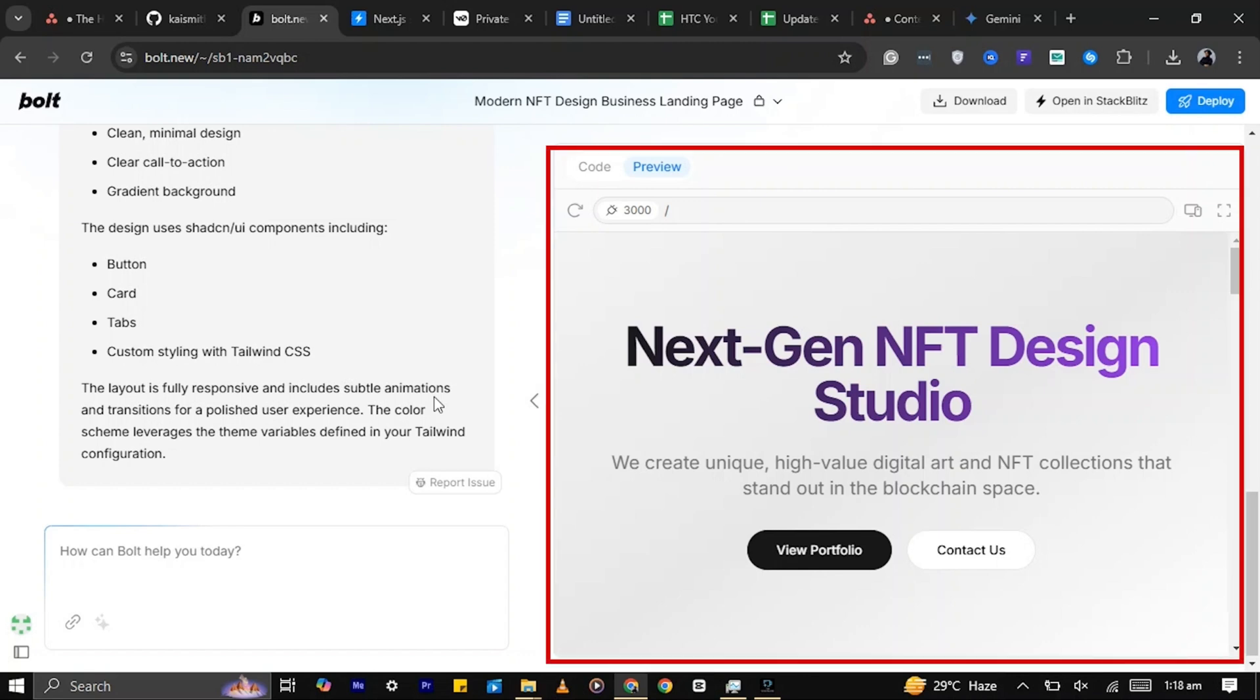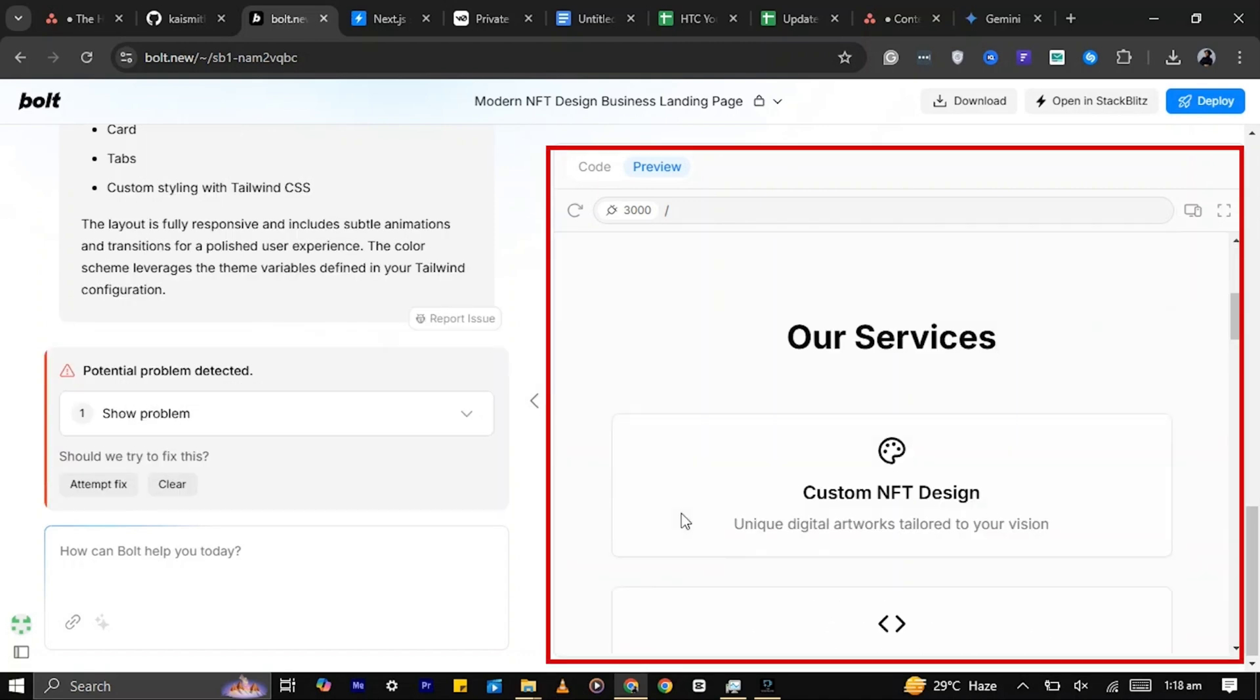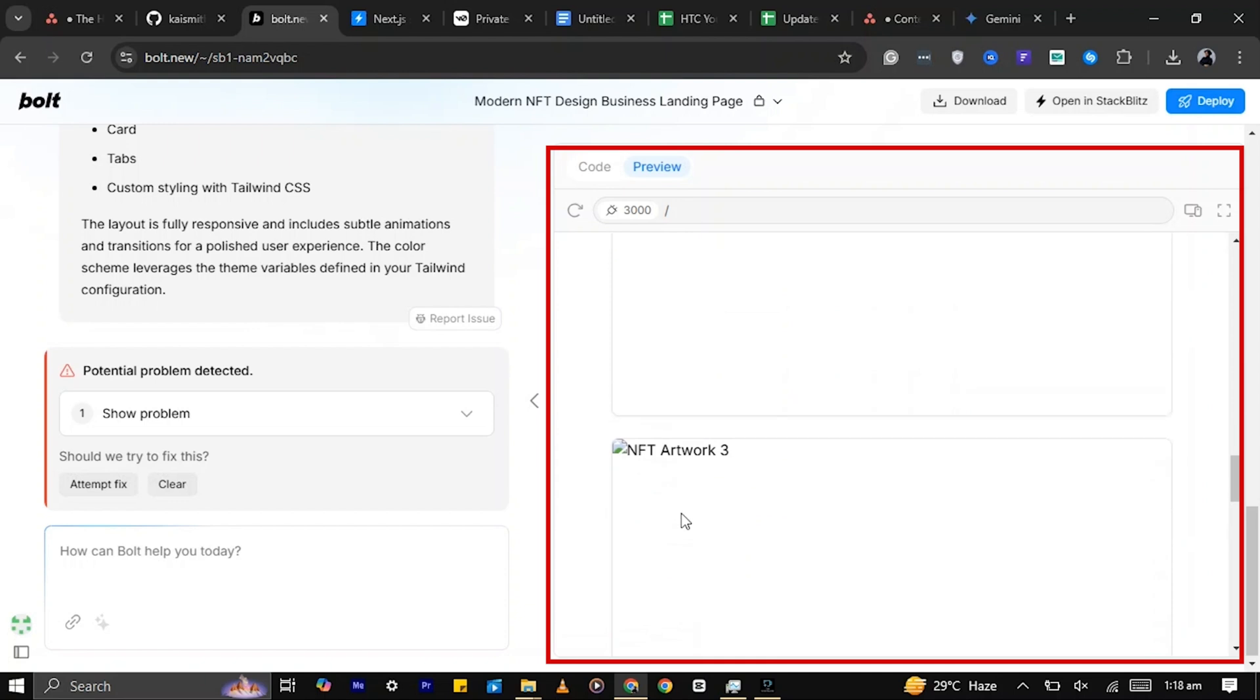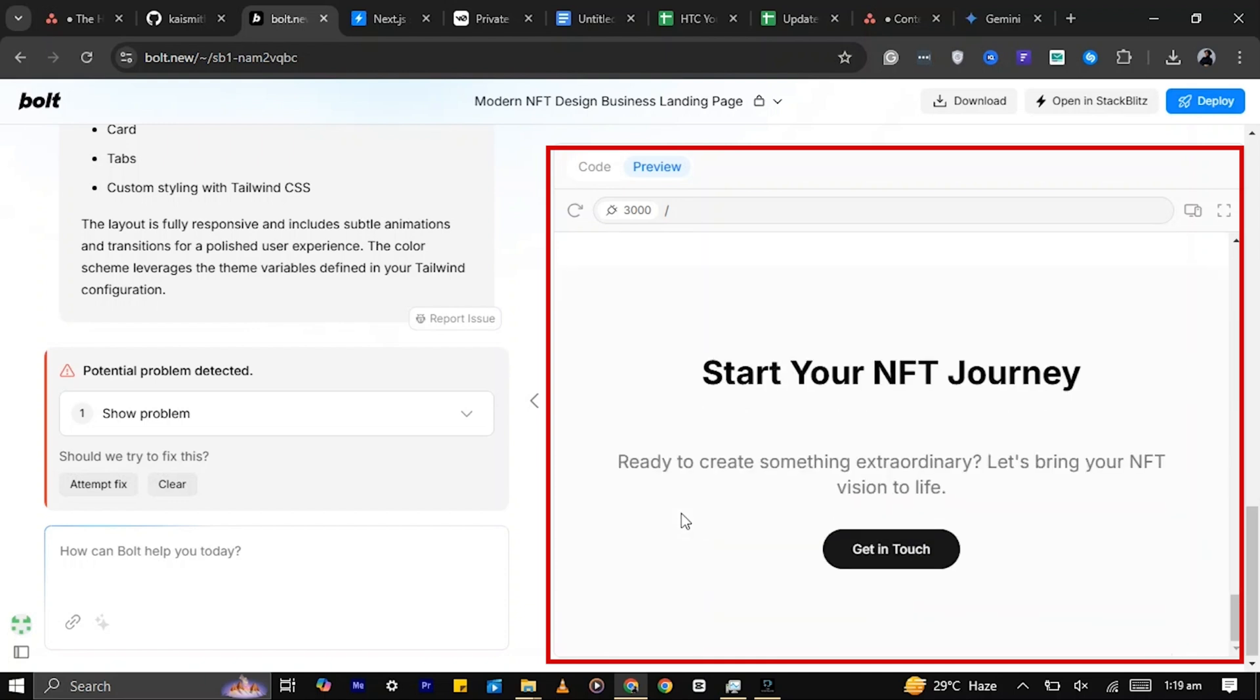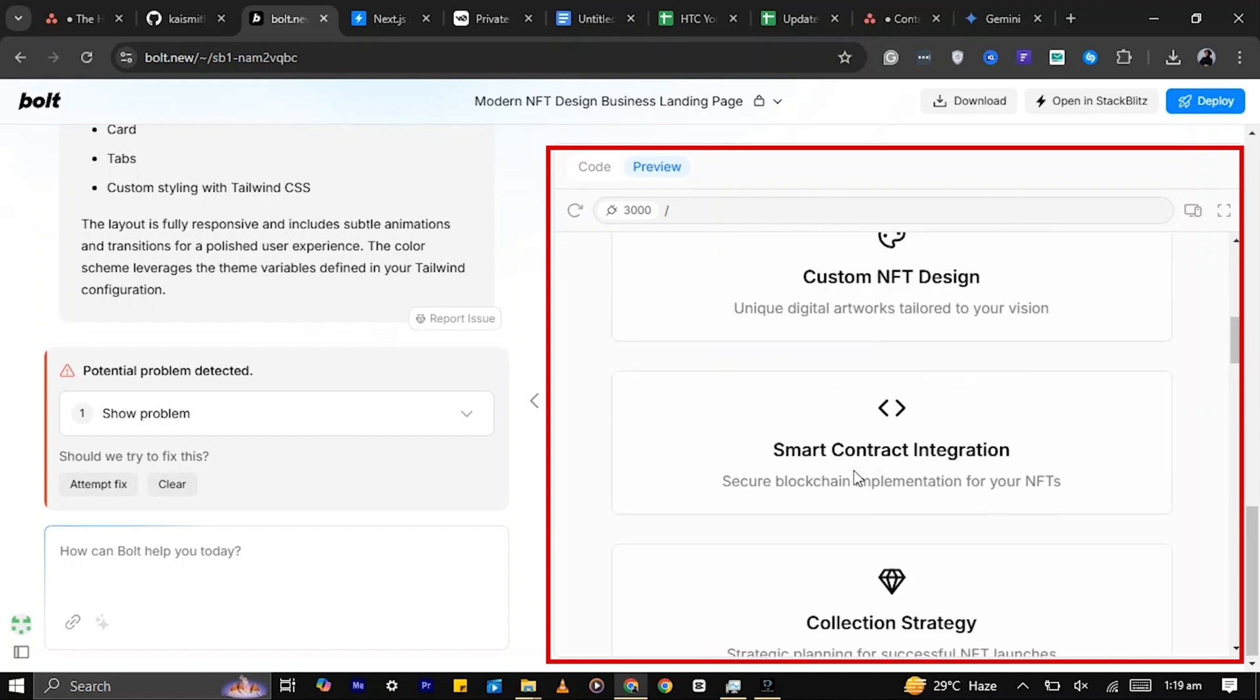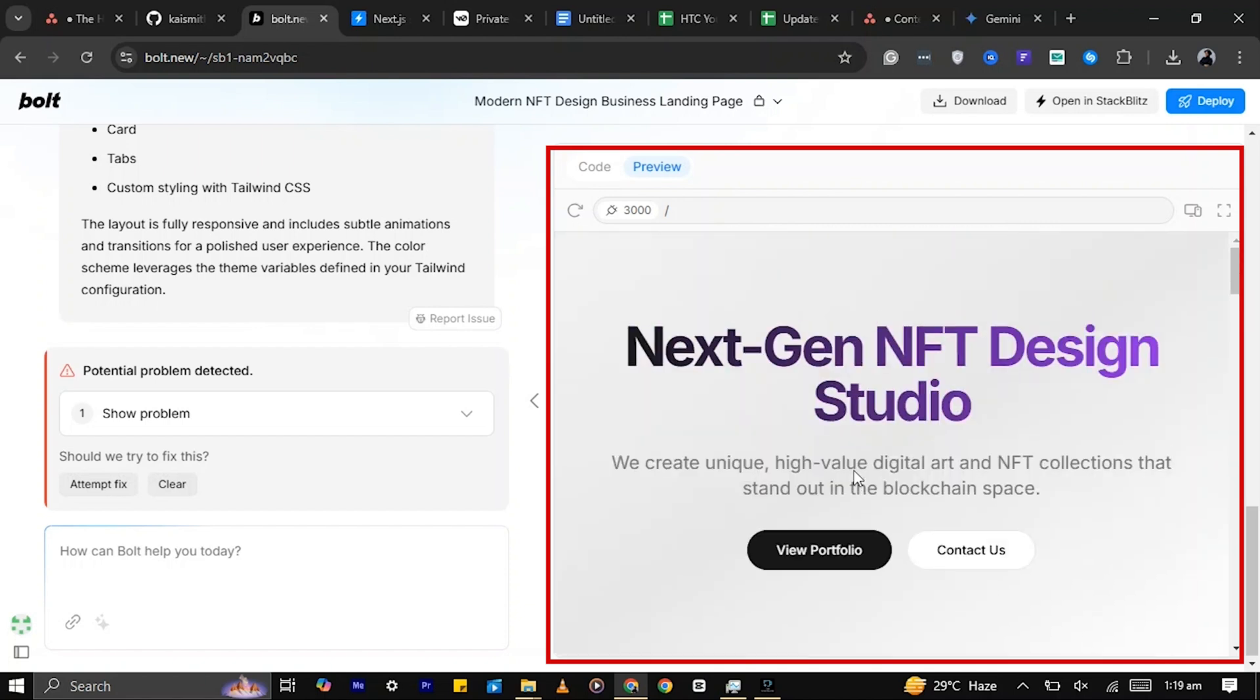We've got a hero section, a portfolio section, and a contact form. But it's missing a few things, like a header and some images in the featured works section. Let's fix that.